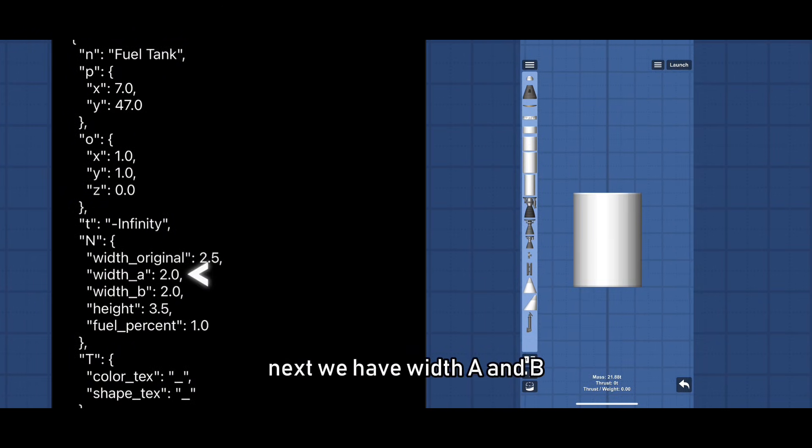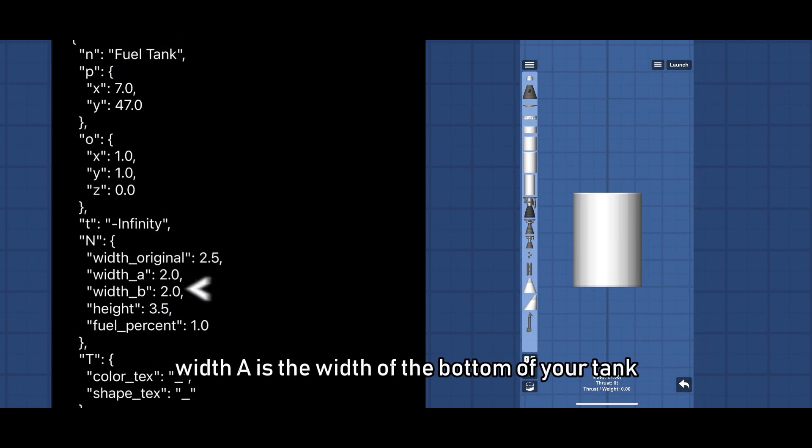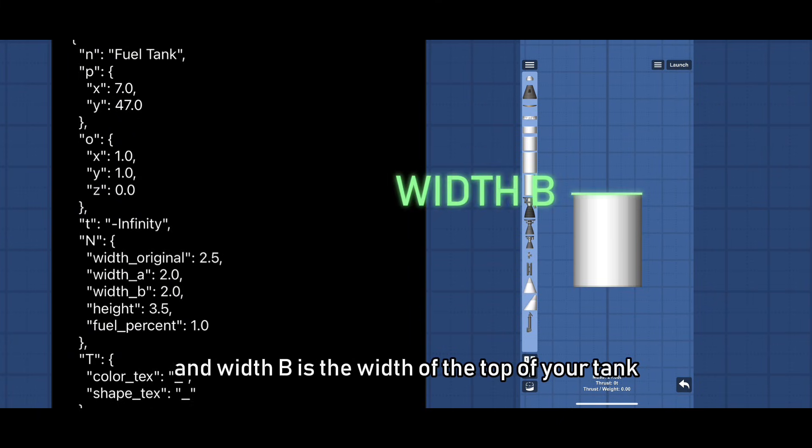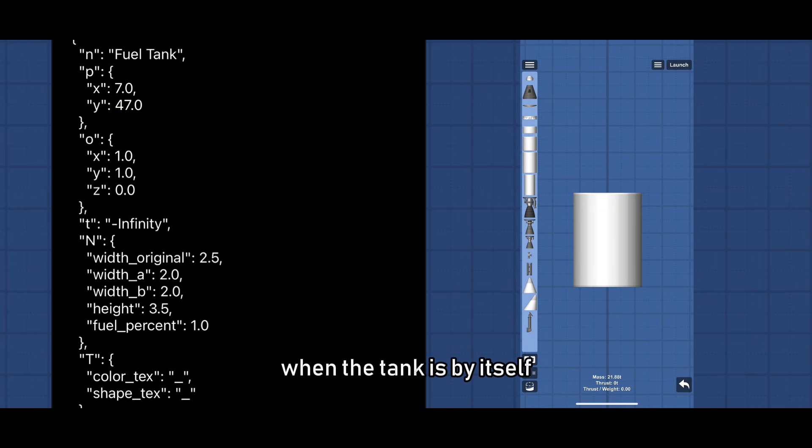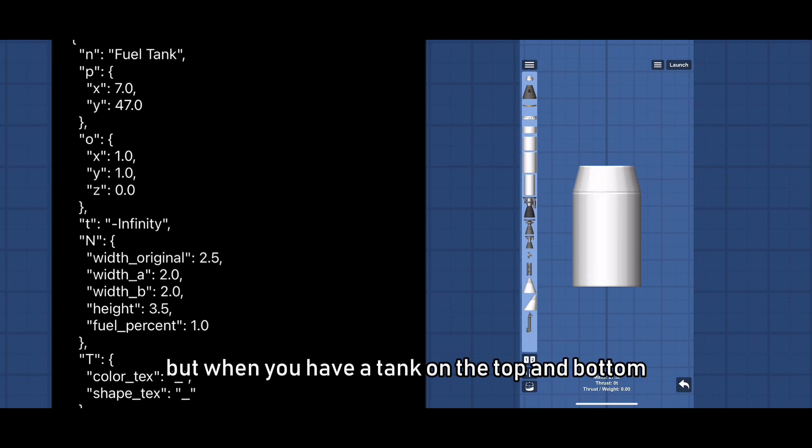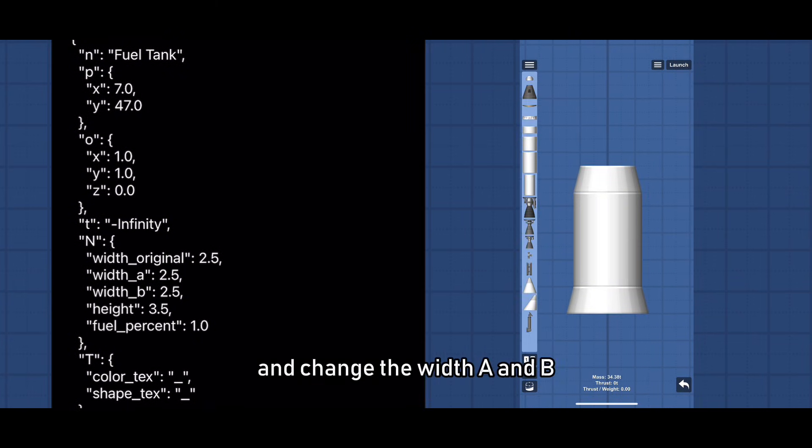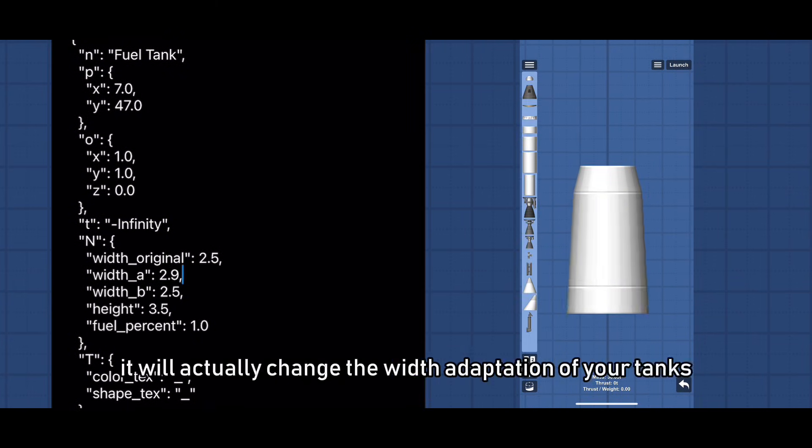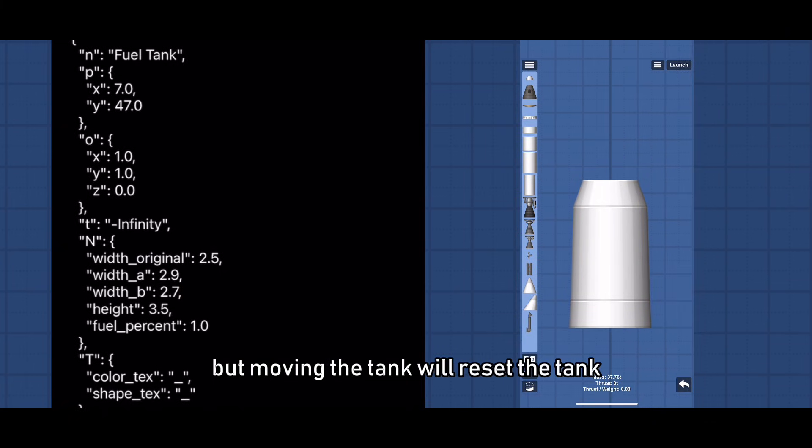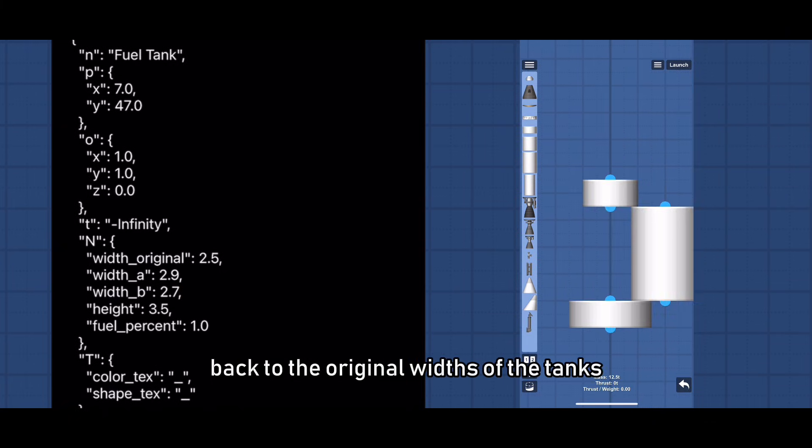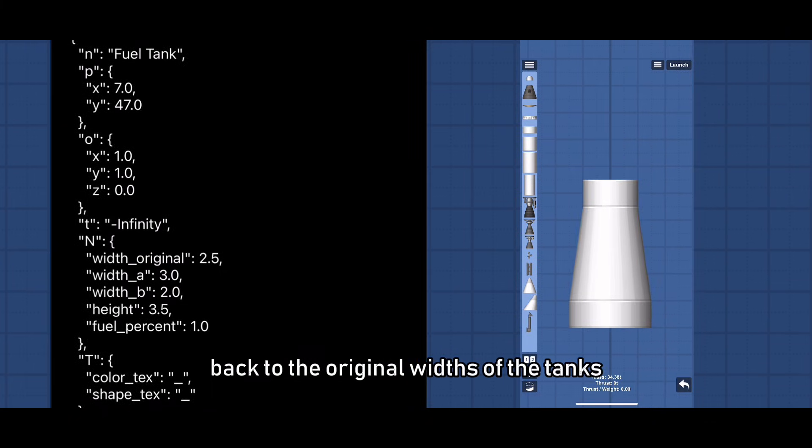Next we have width A and B. Width A is the width of the bottom of your tank, and width B is the width of the top of your tank. Changing the values inside won't do anything when the tank is by itself, but when you have a tank on the top and bottom and change the width A and B, it will actually change the width adaptation of your tanks, but moving the tank will reset the tank back to the original widths of the tanks.